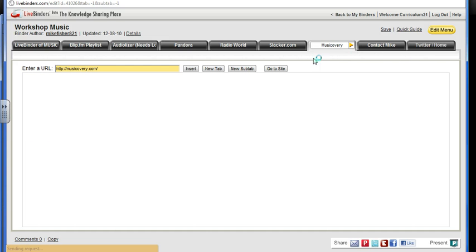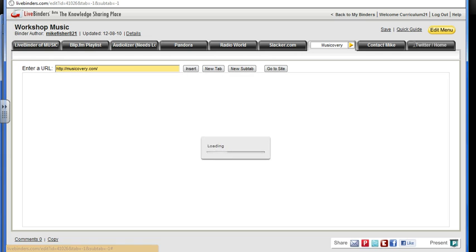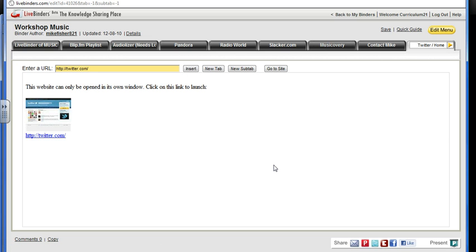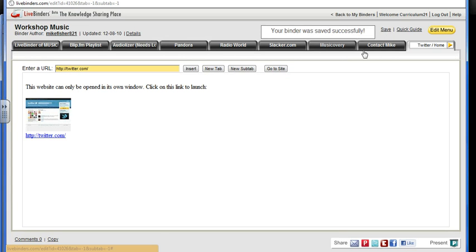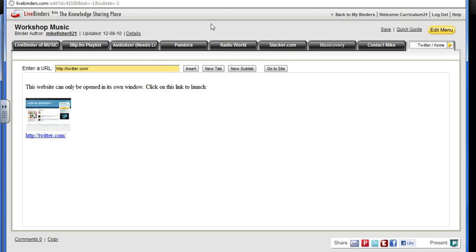That, in a nutshell, is how you collaborate on a binder. Just make sure when you come back to the binder that you click save. If you have any questions, you can email me at MikeFisher821@gmail.com or Mike@Curriculum21.com. Hope this helps — have a good night.